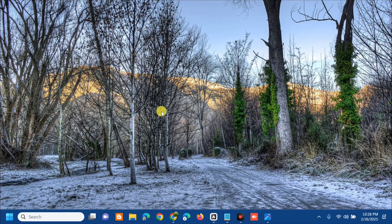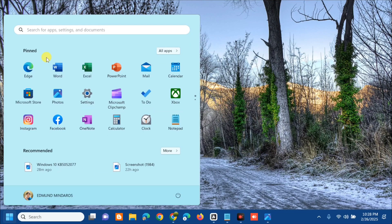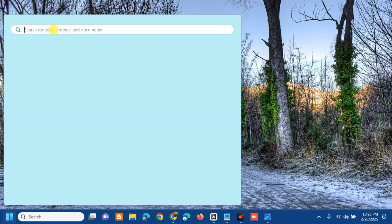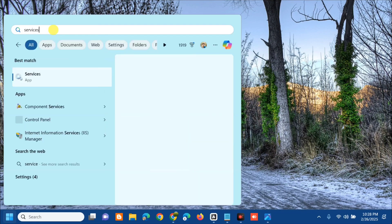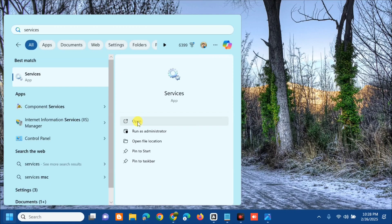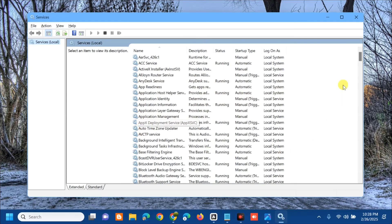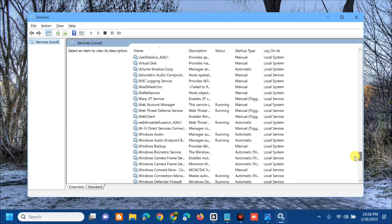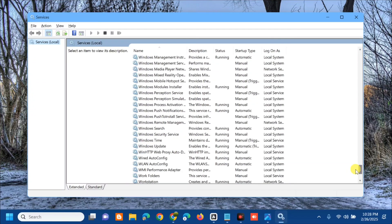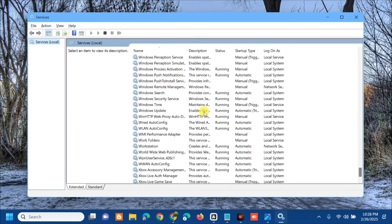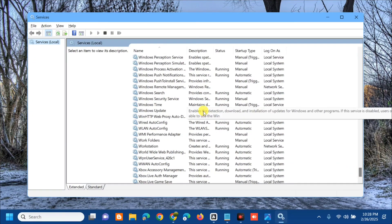Open the search menu again and type 'Services', then click Open. In the Services window, scroll down on the right side to find 'Windows Update'. If it is already running, right-click it and select 'Restart'.